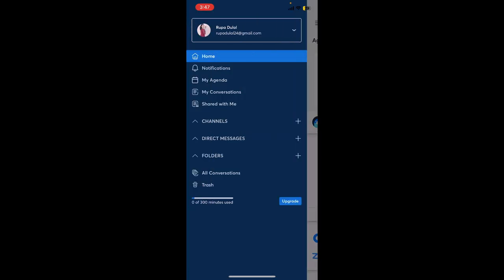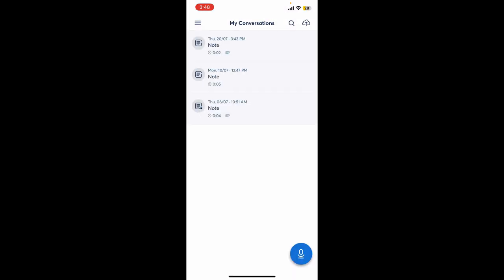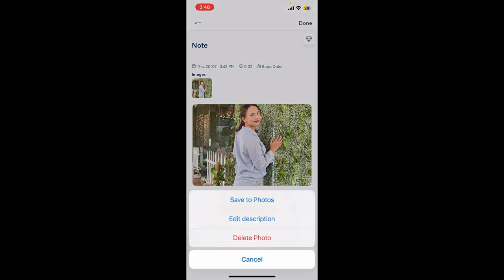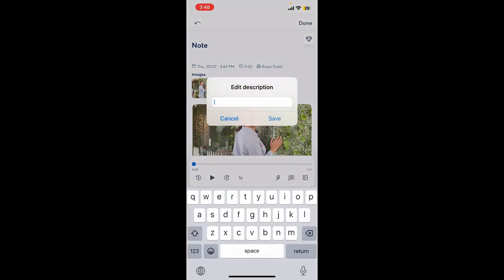From the main home page, select 'My Conversations' from the options. Click on the conversation you want to edit. Now tap on the pencil icon at the top right to edit your transcript. You can now edit your transcript as needed.